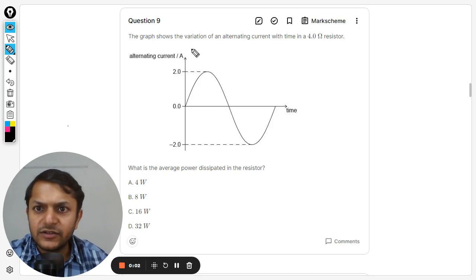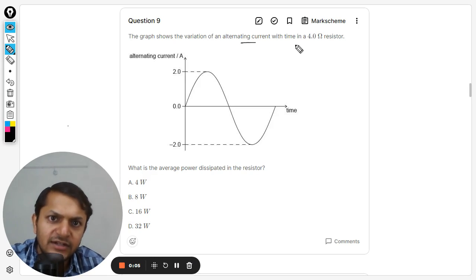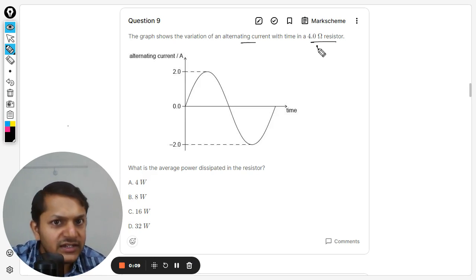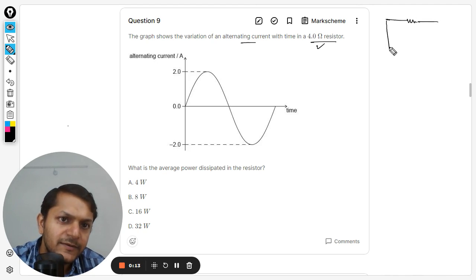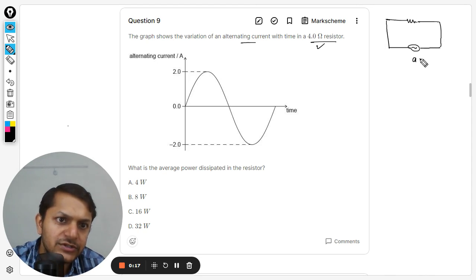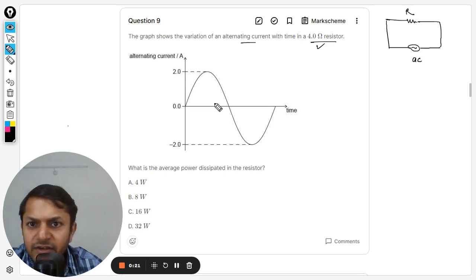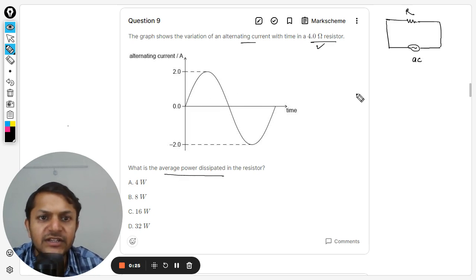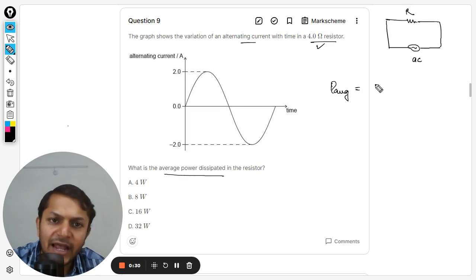The graph shows the variation of alternating current with time in a 4 ohm resistor. It is a simple circuit containing only a resistor and an AC source. The alternating current is given and the peak value is given as 2. The question asks: what is the average power dissipated?